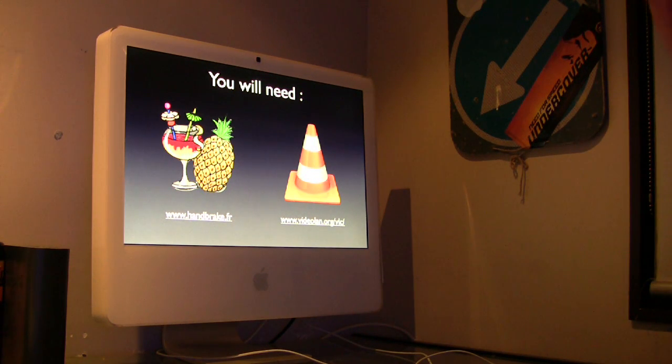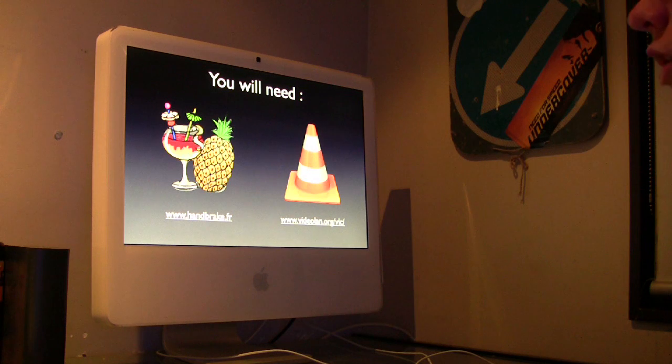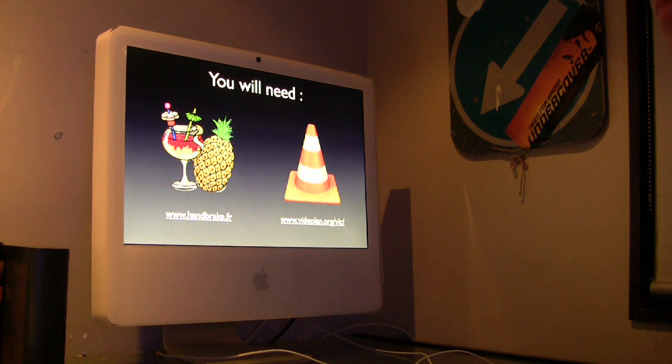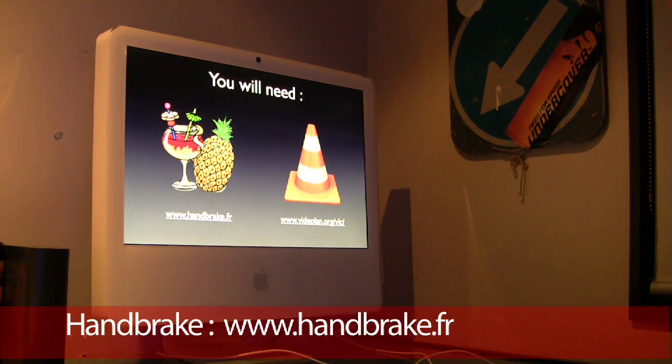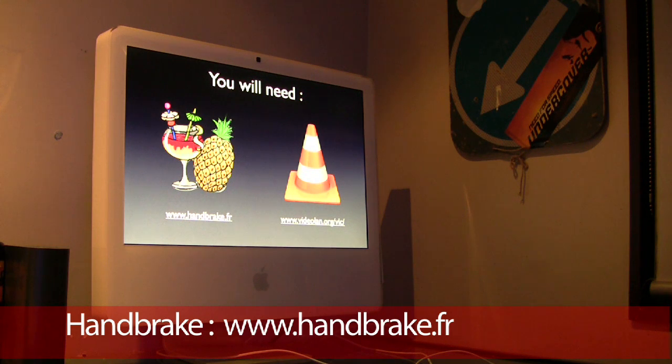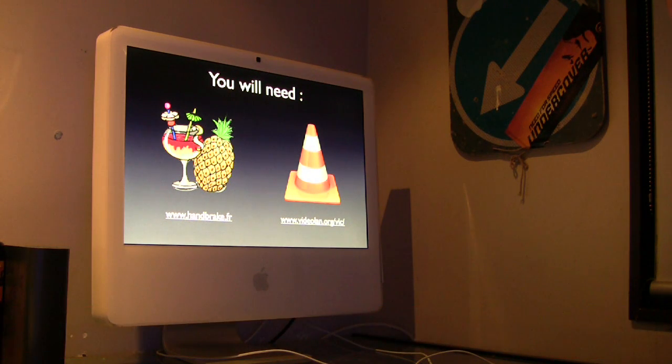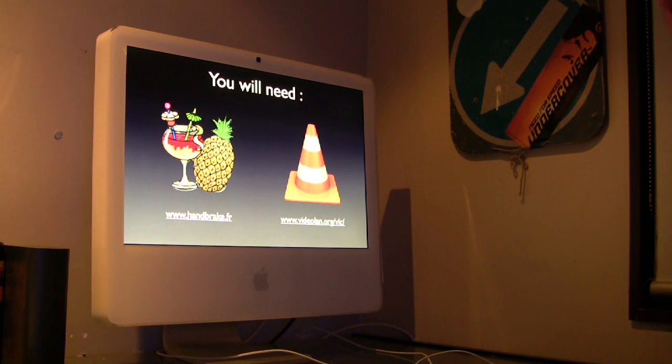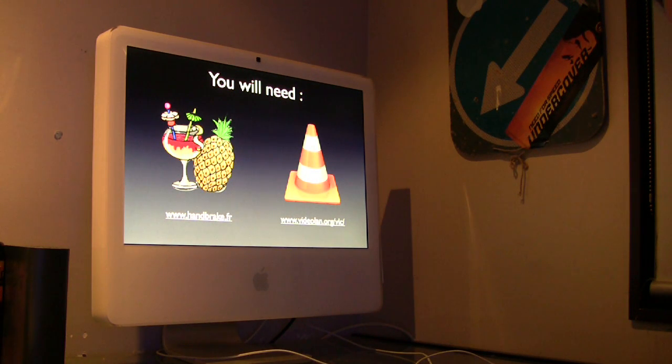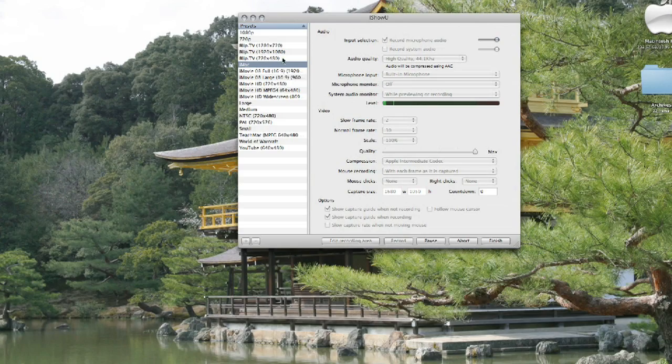Handbrake, the one with the pineapple and the cocktail as its icon, is a DVD ripper. What we use it for is to copy the DVDs off into a format that we can then edit or archive or email to people or put on YouTube.